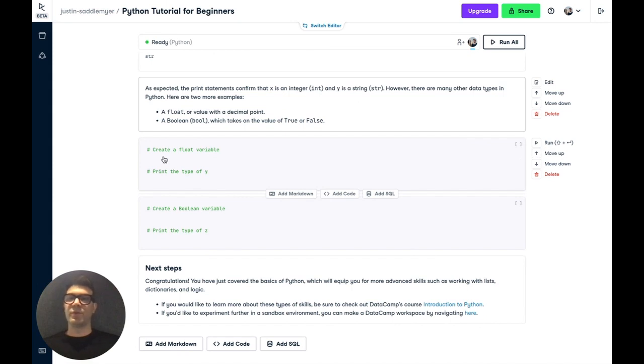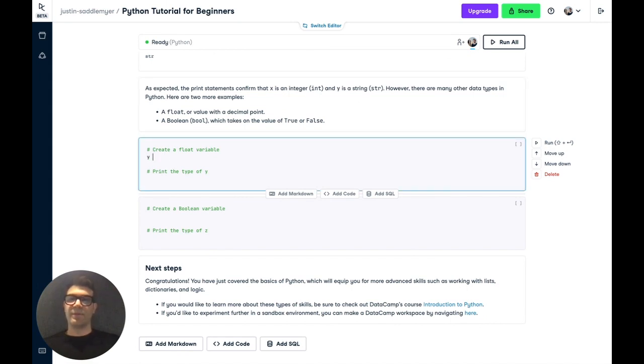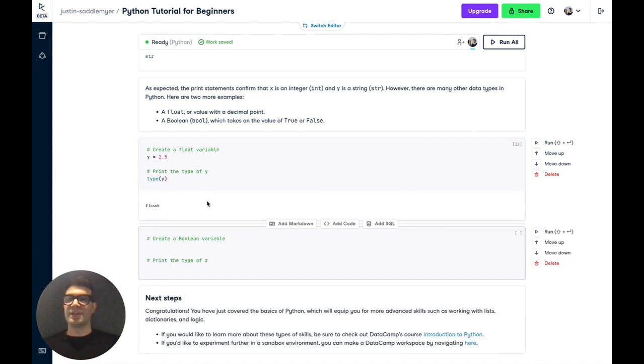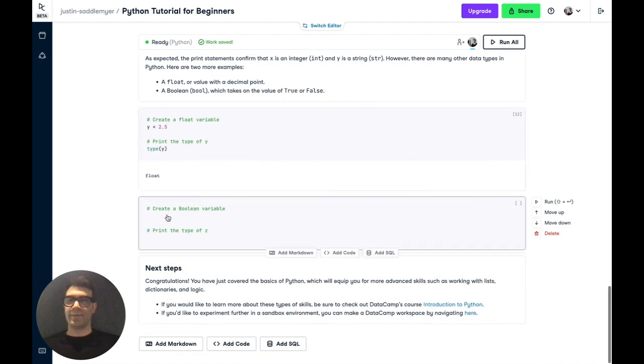So two more examples are floats and Booleans. A float variable is also a numeric variable, but it has a decimal with it. So let's assign to y 2.5. And if we print out the type of y, we'll see that it's a float.